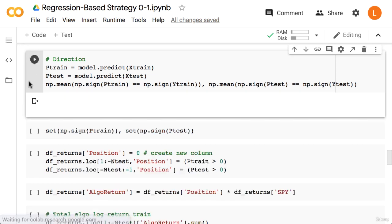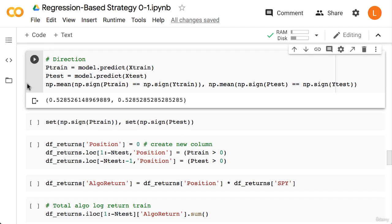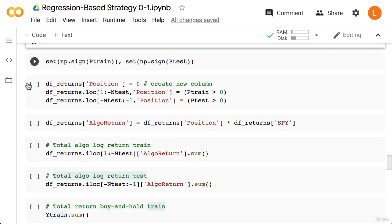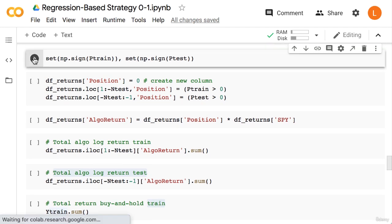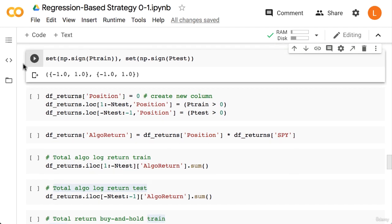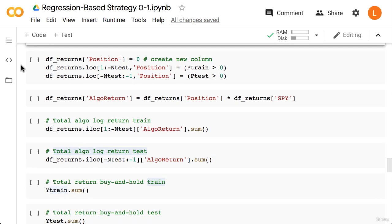As you can see, for both the train and test set we perform slightly higher than chance. Since there are only two possible outcomes, the expected result of making random predictions is 50%. Now one subtlety about the sign function is that if the argument is zero, we will get zero instead of plus one or minus one. Therefore it's possible to have three values instead of two. So in this next block I've casted P_train and P_test to a set to see how many unique values we have. Luckily they do not contain any zeros.